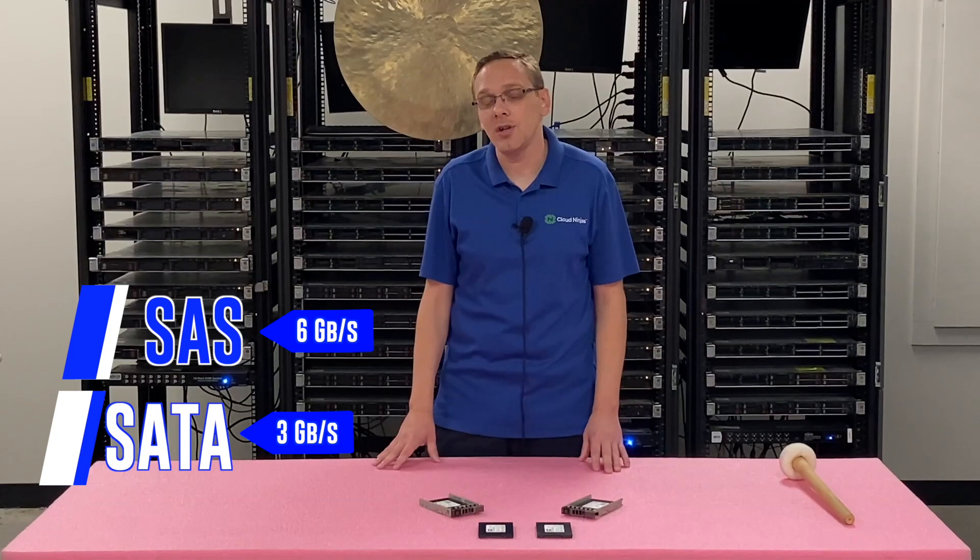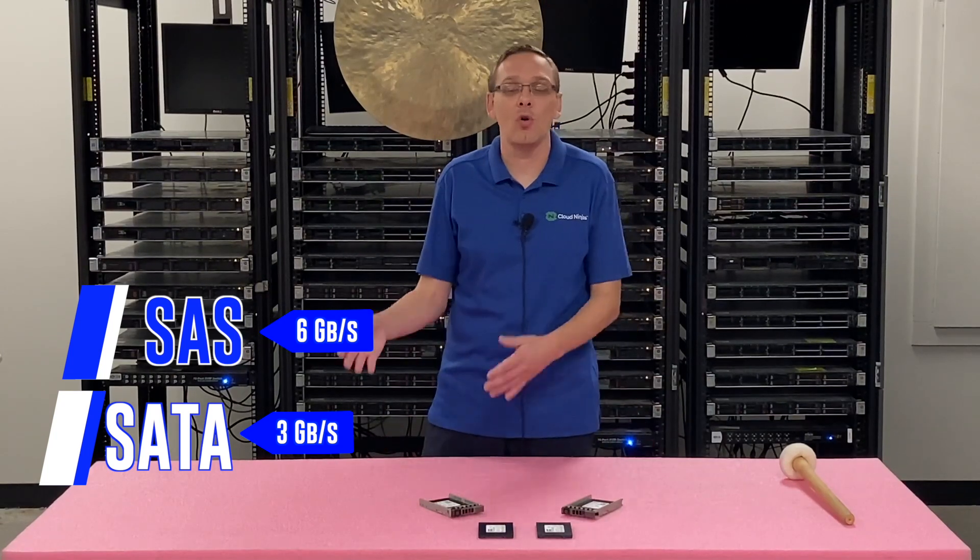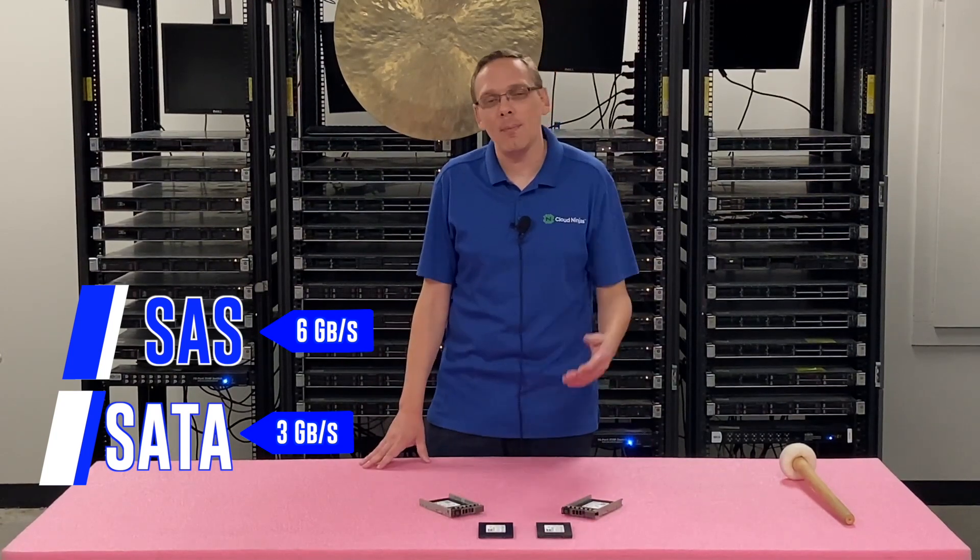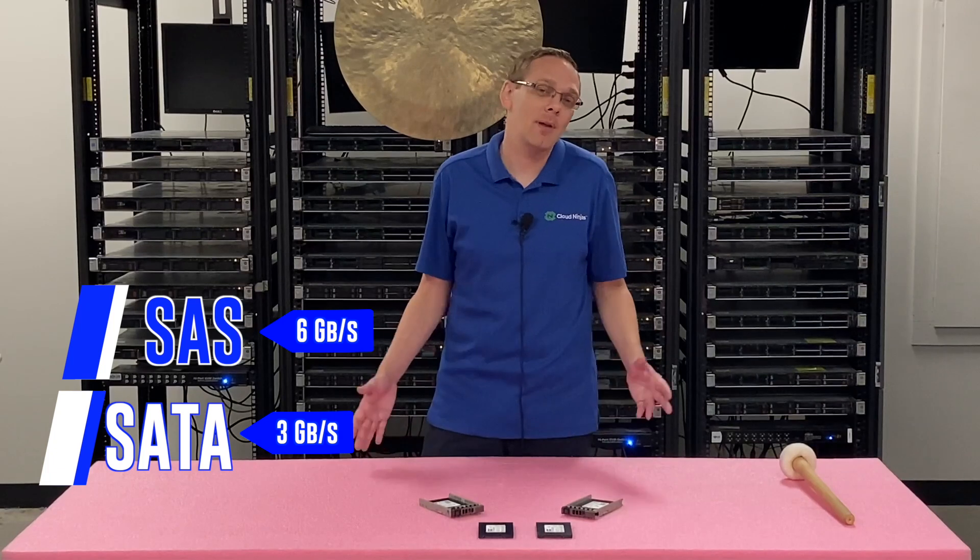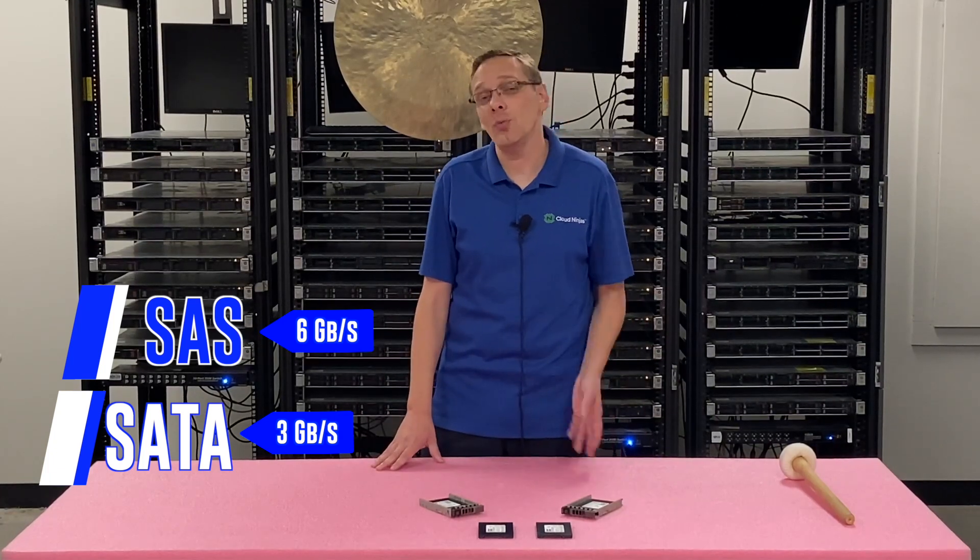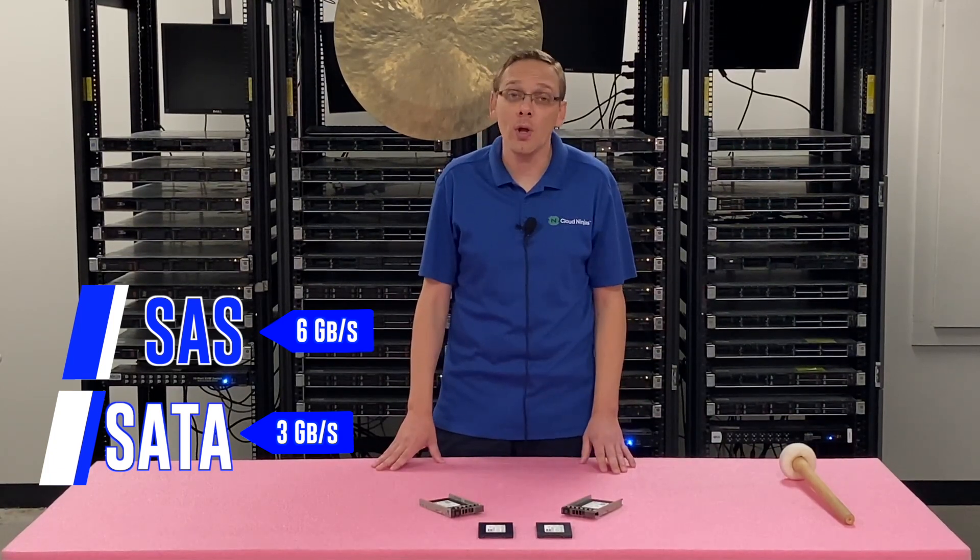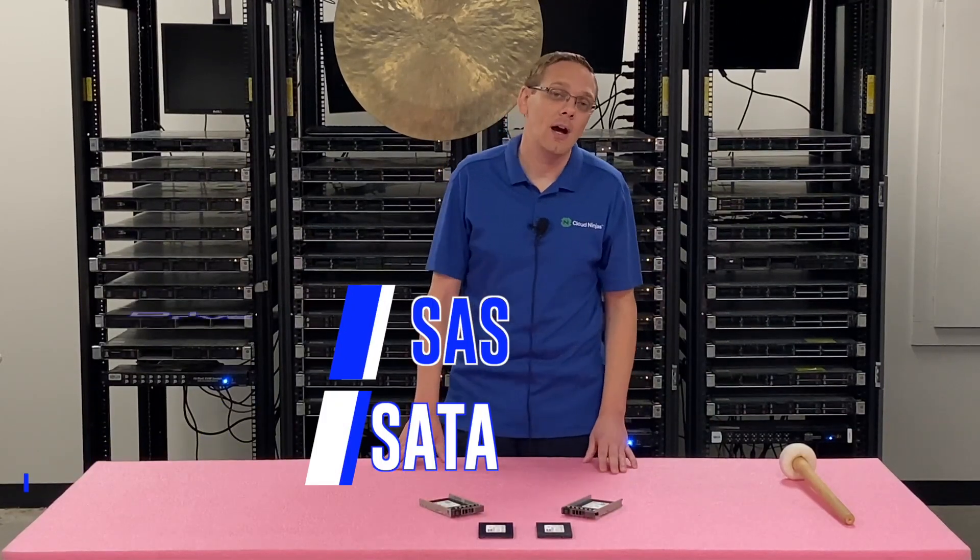Depending on what your application is, if you're just for a home lab, maybe getting a cheap three gigabit per second SATA is the way to go. If you do put a six gigabit per second SATA in, it will work, but it will clock down to three gigabit. So just know that going into it.